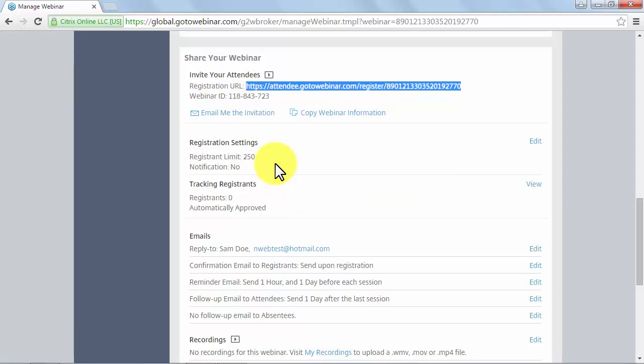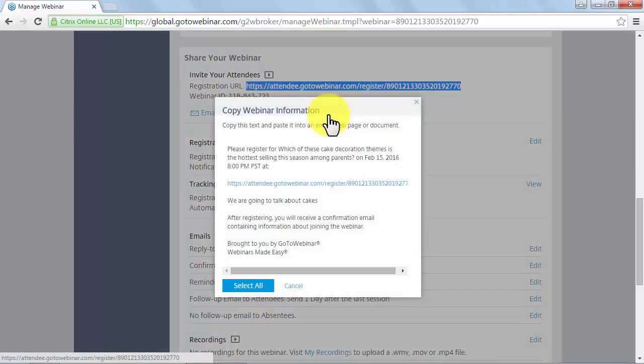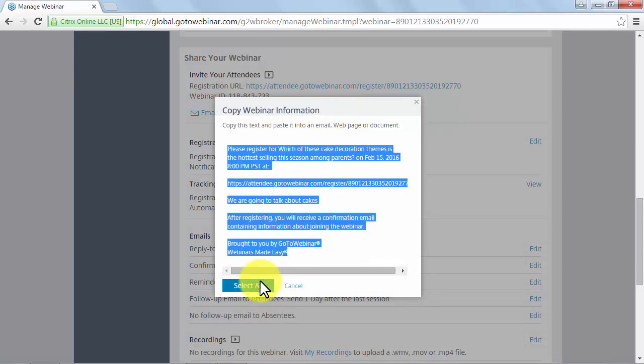Remember that this is the link that people will follow to sign up for your webinars, so it is important to insert it in as many places as possible without forcing it. You can also simply copy your webinar information using the Copy Webinar Information button, where you will be shown a pop-up window to copy only the information you need or press Select All to copy everything.